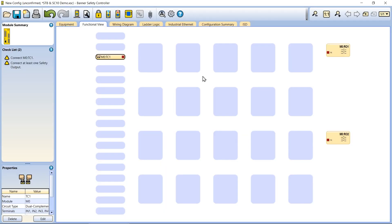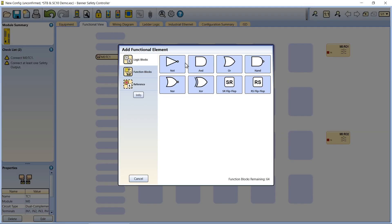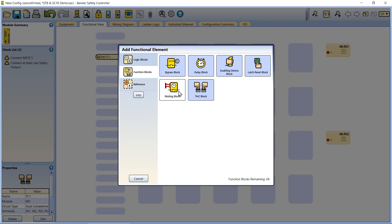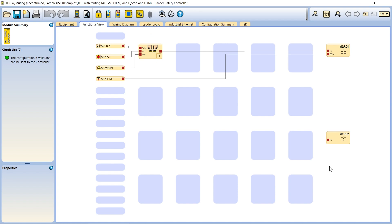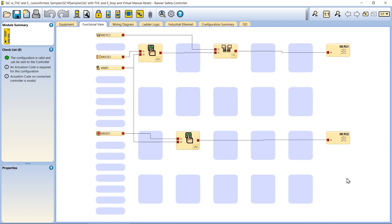The software also provides a two-hand control function block which allows you to incorporate the STBs into more complex controller logic, as shown in some of the two-hand control example configurations.